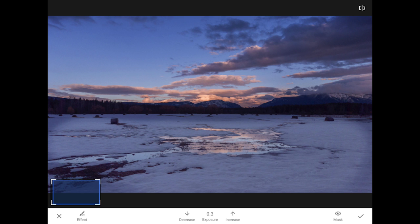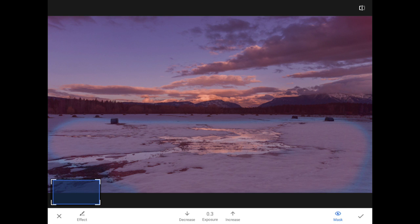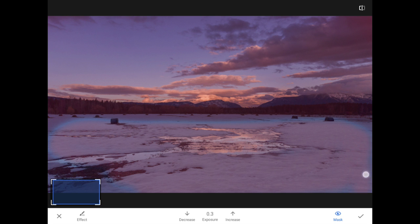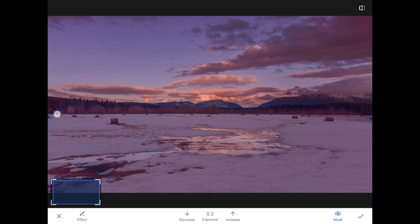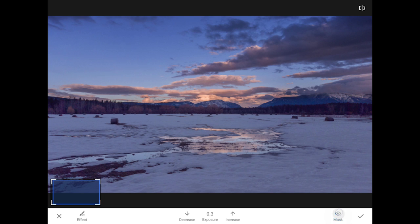A tap on the Mask button will show where I have and have not painted. The areas in red right now are the areas that I have changed. The stronger the red overlay, which we call the Edit Mask or Rubolith, the stronger the change. Using this Show Mask feature makes it easy for me to see the spots that I have missed in the foreground. A little more painting to clean things up. And now I can tap to turn the mask overlay off again.